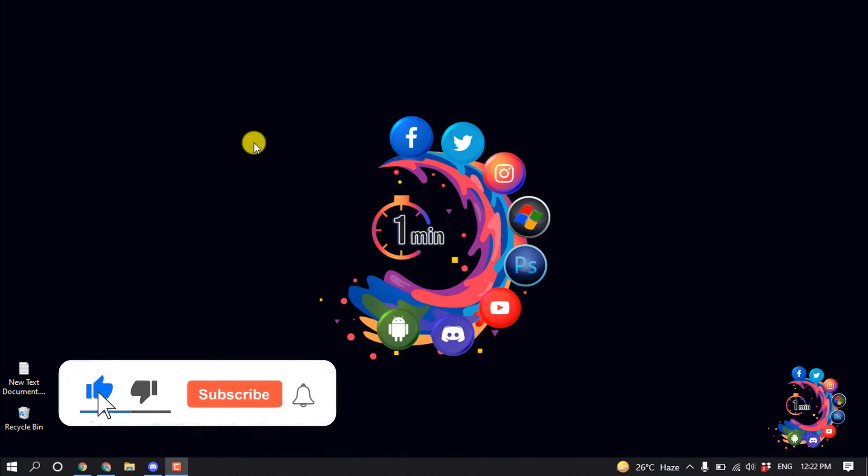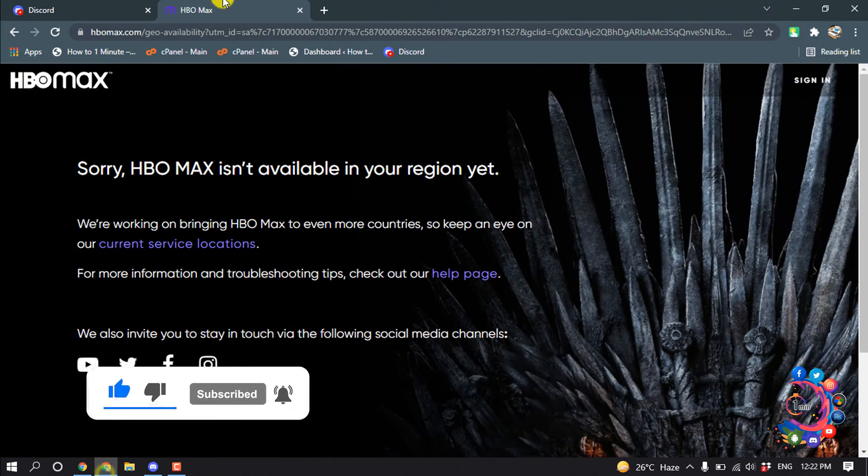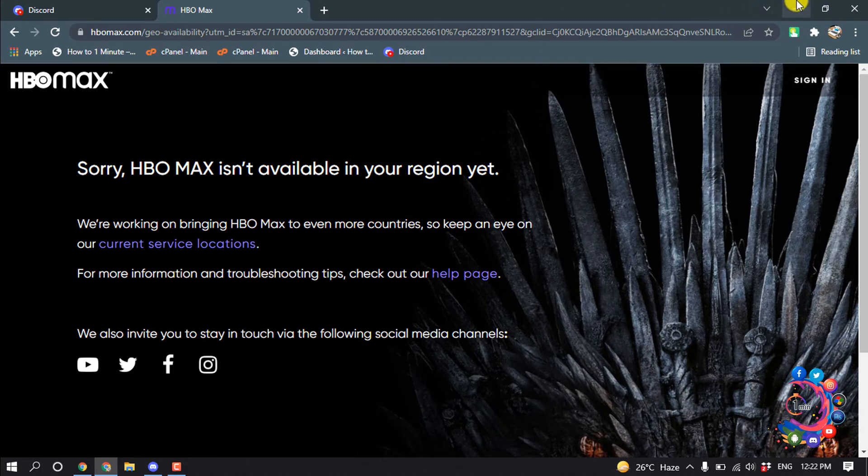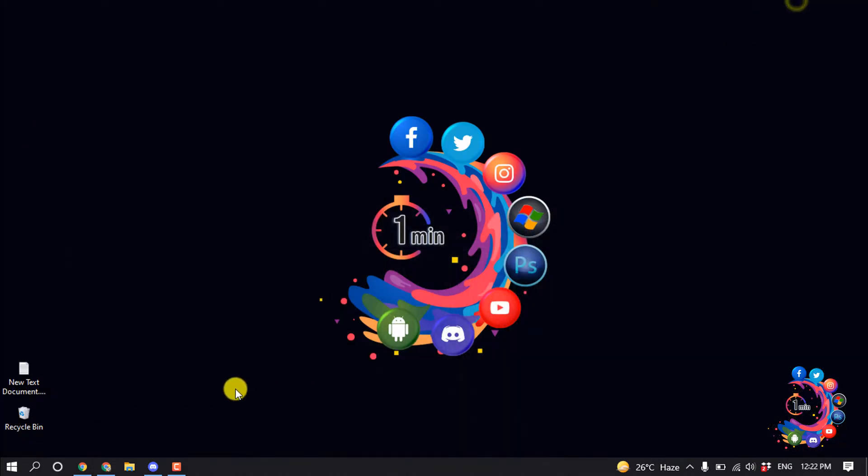But before getting started with this video, make sure to subscribe for one minute. So first of all, open your browser and you have to open your HBO Max on your browser. And after that, you have to open your Discord.